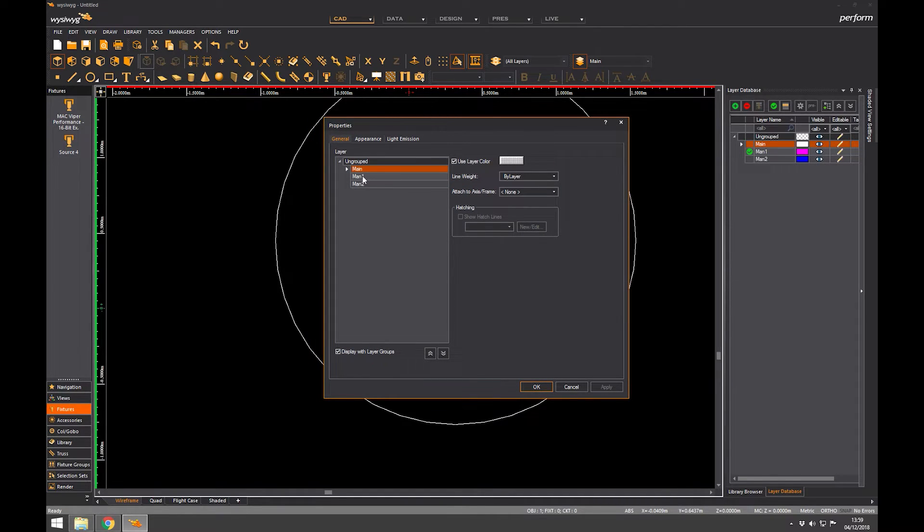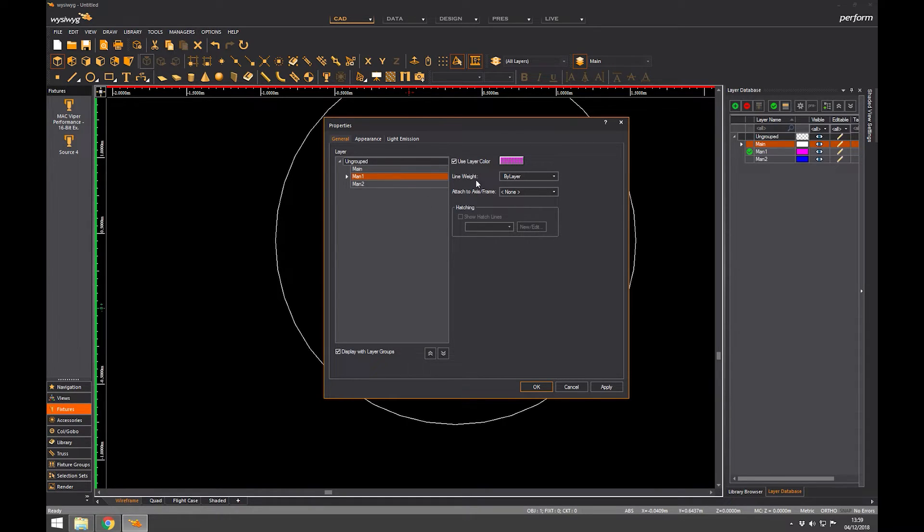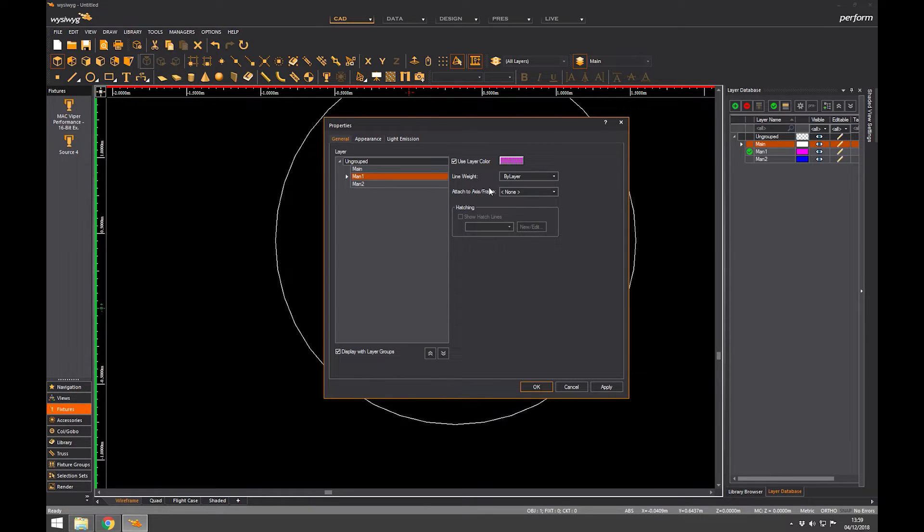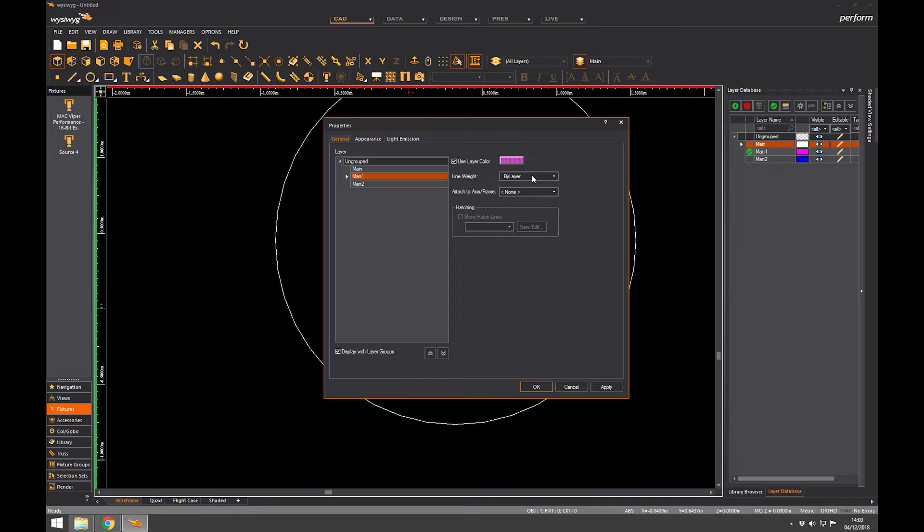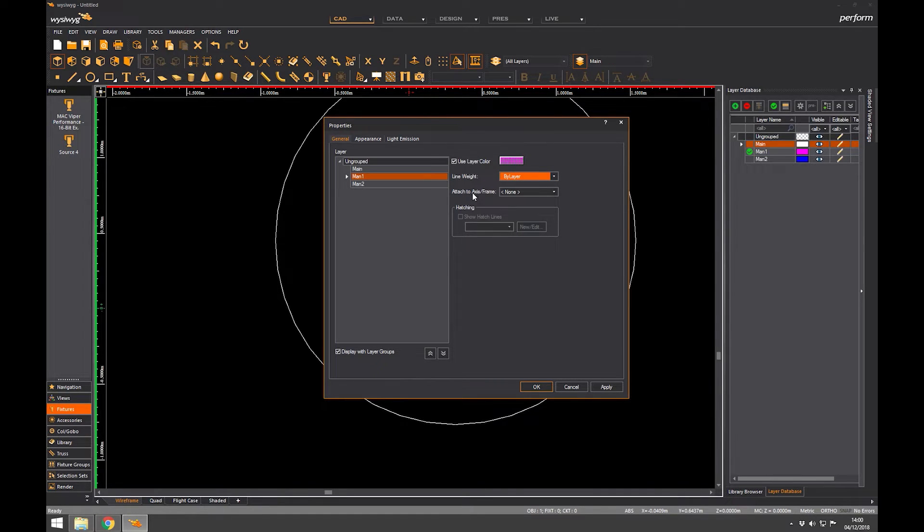So every layer you create will appear here. You just highlight the layer you want it to be on. You can choose if you want to use the layer color. So here we're saying yes. So it's going to turn it pink, but we could override that and make it white. We can change the line weight, or we can... our content is later. Adding to axis, that's a completely different lesson.